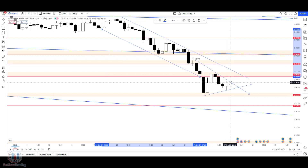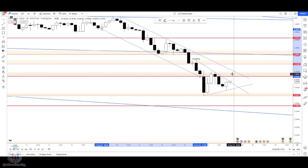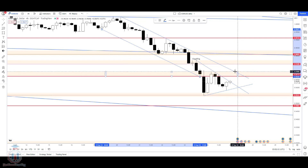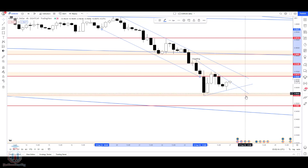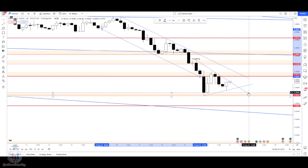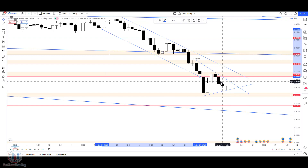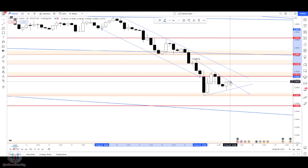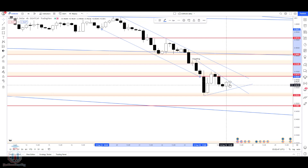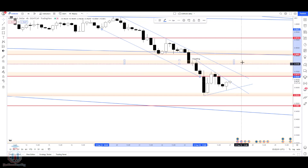If the price cannot close the four-hour candle above this level, we could see a bearish price action signal indicating the price returning back down to the current support and demand zone. This demand zone needs to be broken in order to expect the price to reach 0.94861.